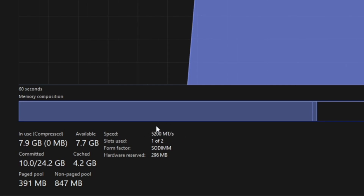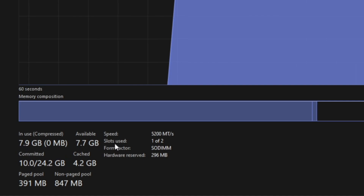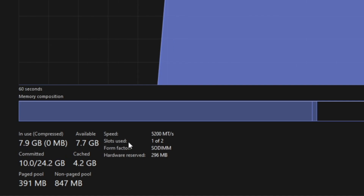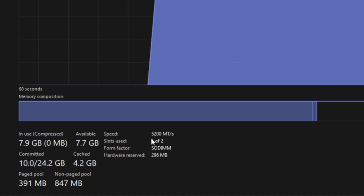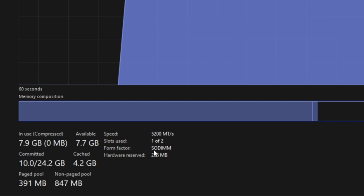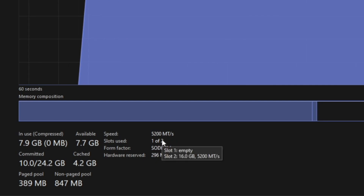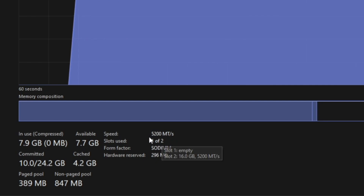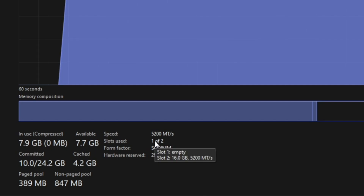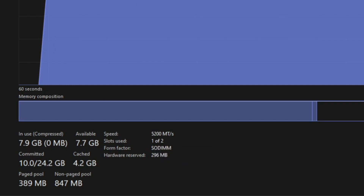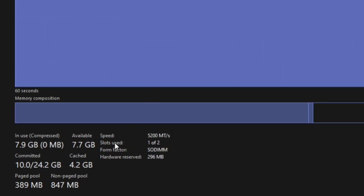Let's check the slots. Here we can see the slots available. There are two slots in our laptop. In one slot we have a RAM stick installed — that is, we have 16GB RAM in one slot.